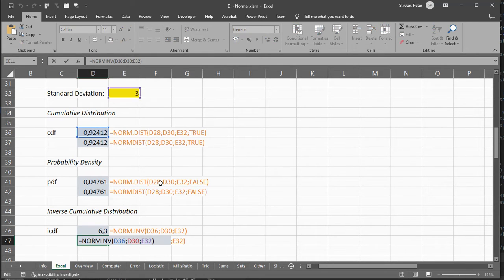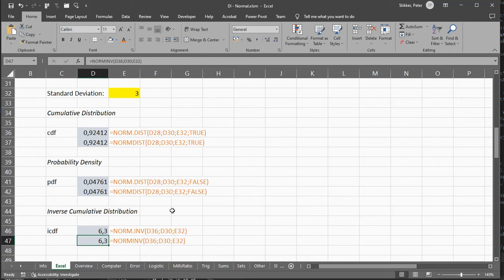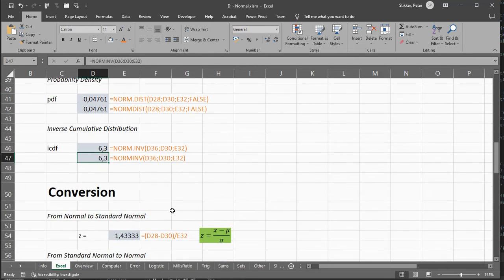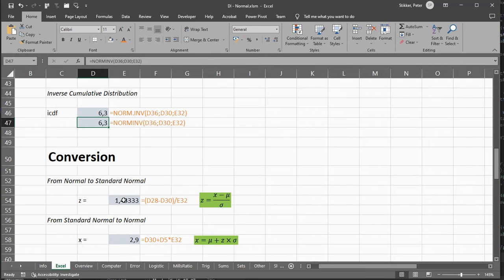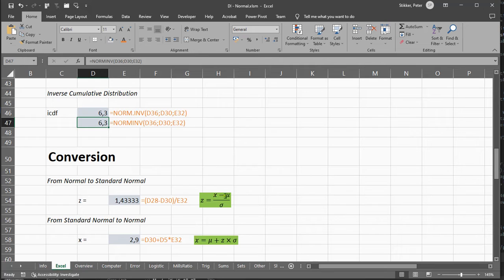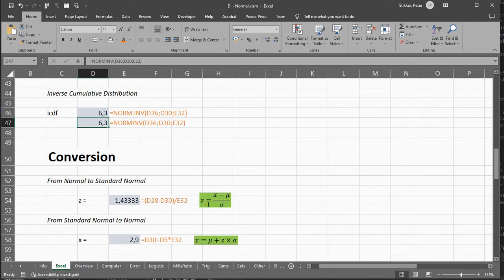You could, of course, also use the older norm.inv. If you want, you can actually convert a normal distribution to a standard normal by simply doing x minus the mean divided by the standard deviation. These are also sometimes referred to as z-scores.